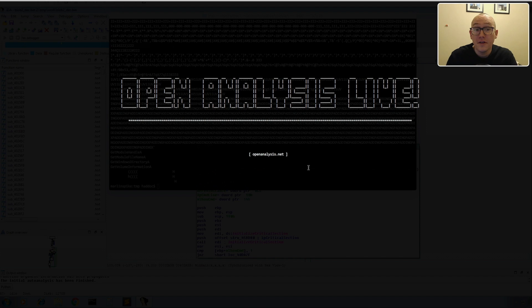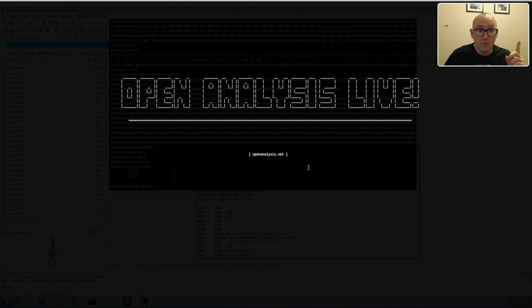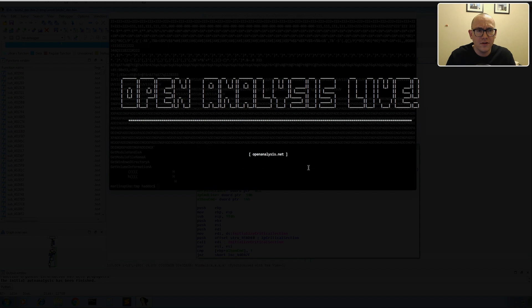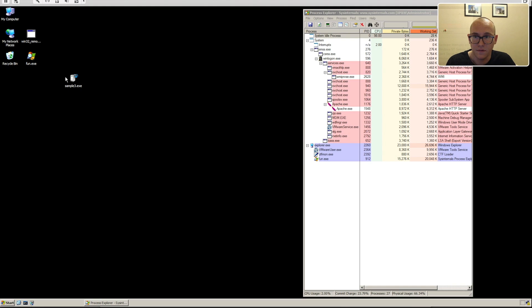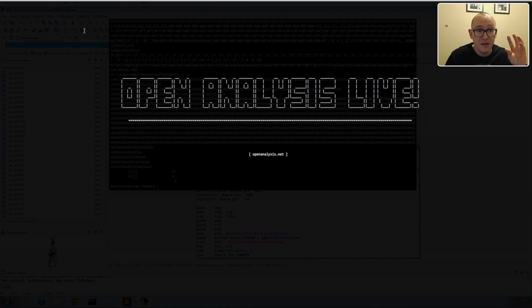Welcome to Open Analysis Live. This is part two of a two-part series for a user-requested sample. The user asked why their samples don't run in a sandbox and why they're detecting the virtual machine. In part one we unpacked the sample; here in part two we look at the VM detections. We know the behavior when it detects a VM: it shuts down the virtual machine immediately.